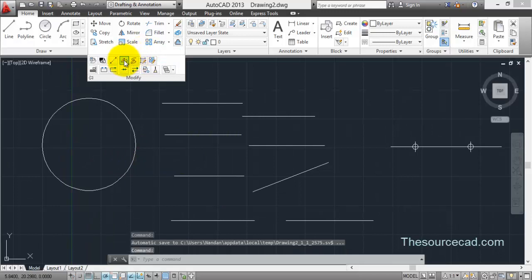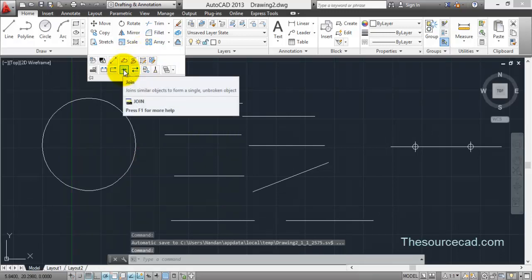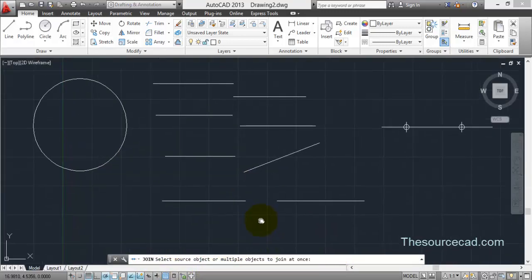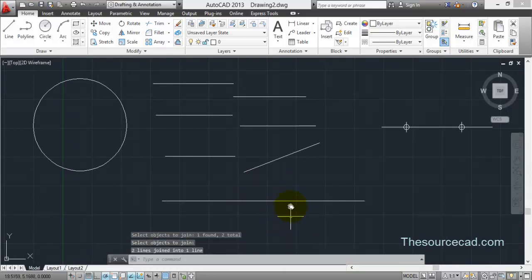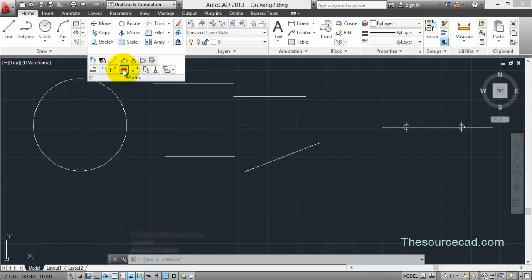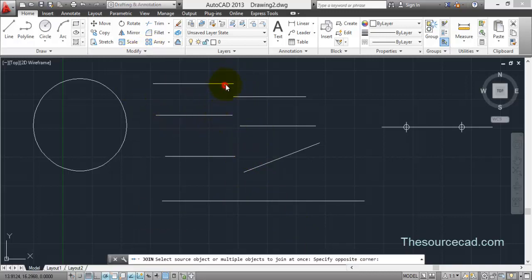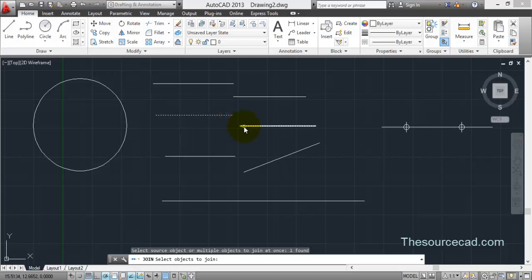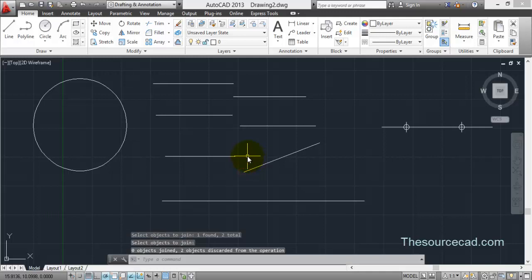Now let's apply the join feature to simple lines. Select join — these two lines are collinear. Click on this line and this line, press enter, and yes, we have a single joined line. However, the join operation cannot be performed on non-collinear lines. Select these lines and press enter — nothing will happen. The same goes for other non-collinear lines — nothing will happen.